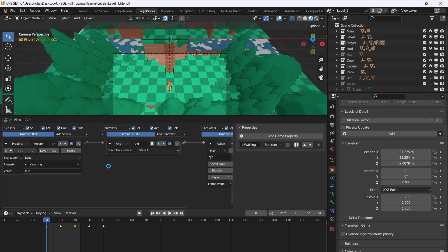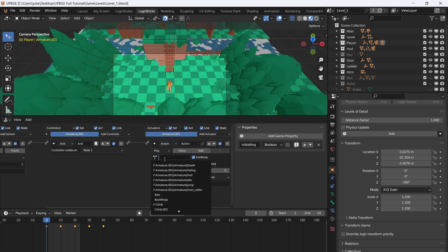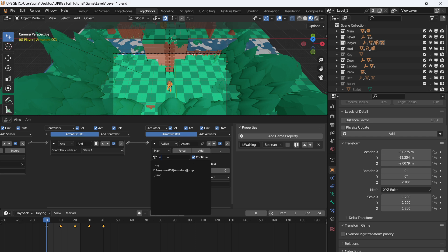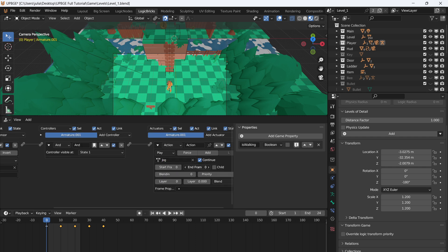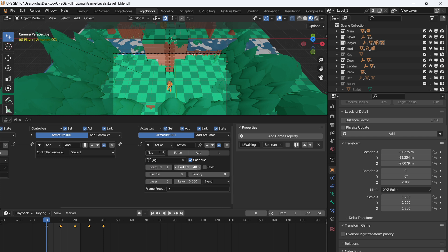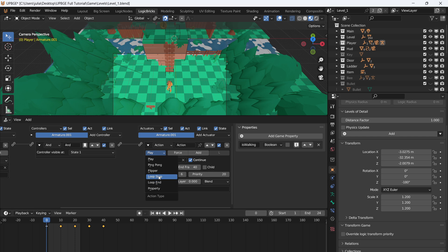So if 'is_walking' is equal to True, we want our jog animation to play. It's 40 frames long, starting at frame 1, so 1 to 40. Set a priority of 20 (idle will be 21) and a blend of 6.